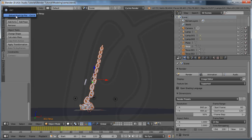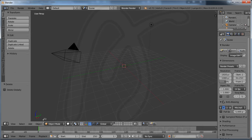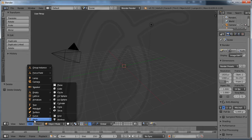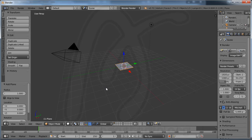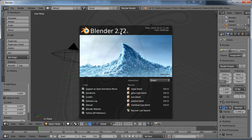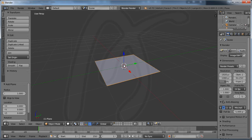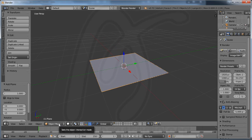I go to File and New, reload startup file. I delete with the delete key on your keyboard and press Delete. Now I create a plane — go to Add, Mesh, and Plane. Before I continue, I use Blender 2.72.